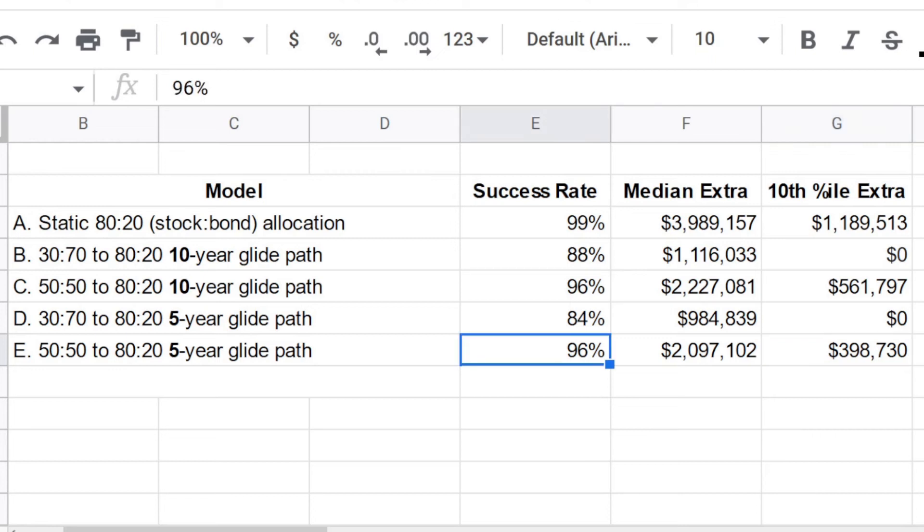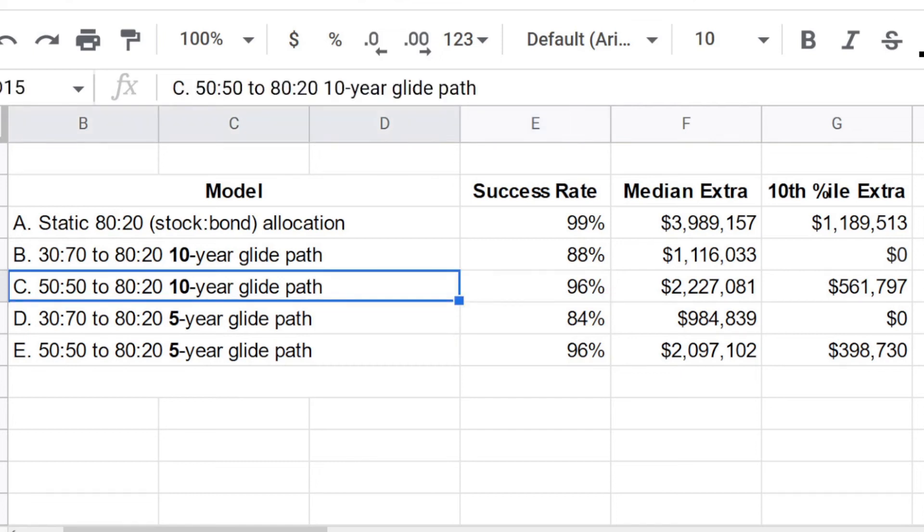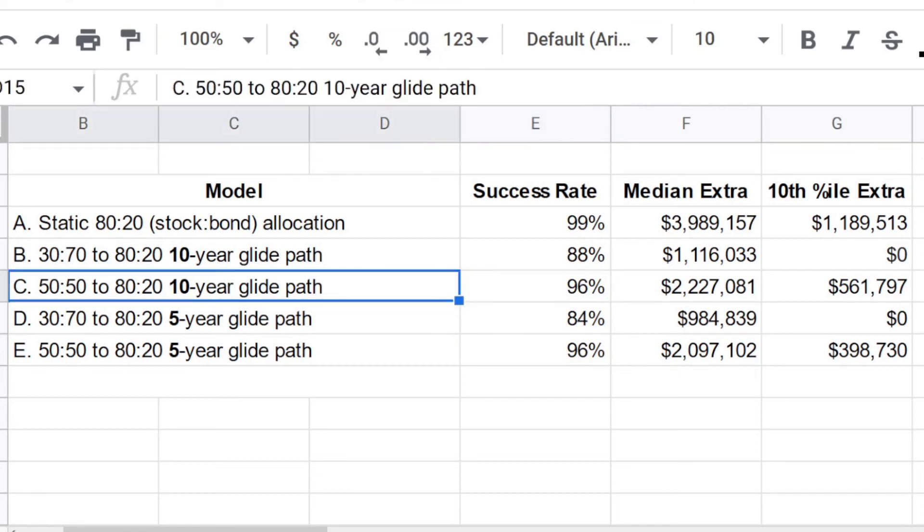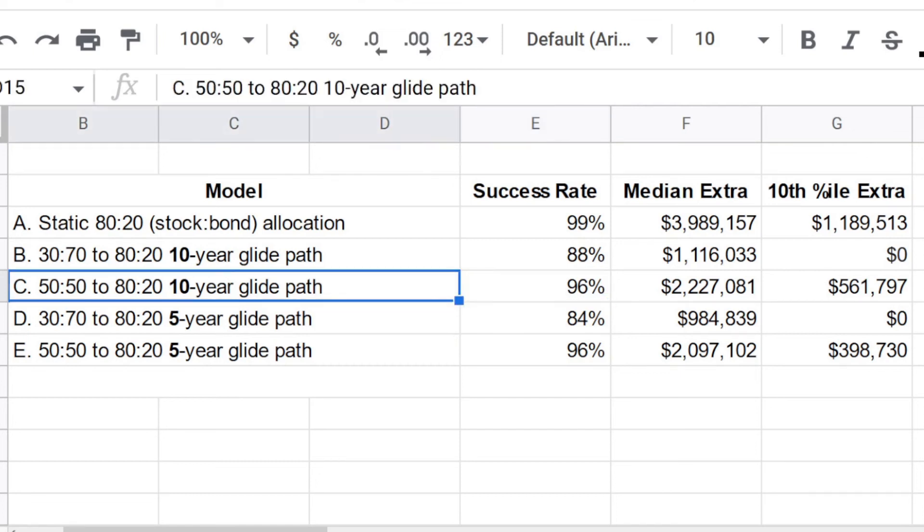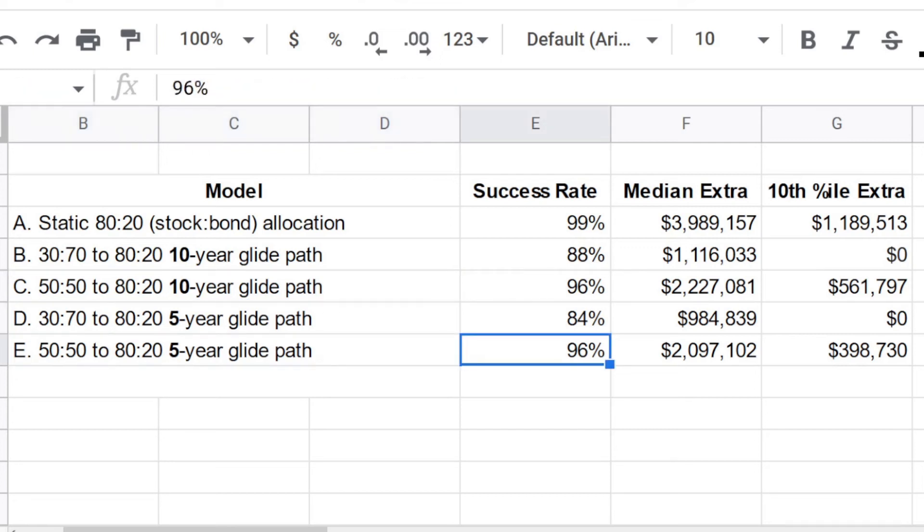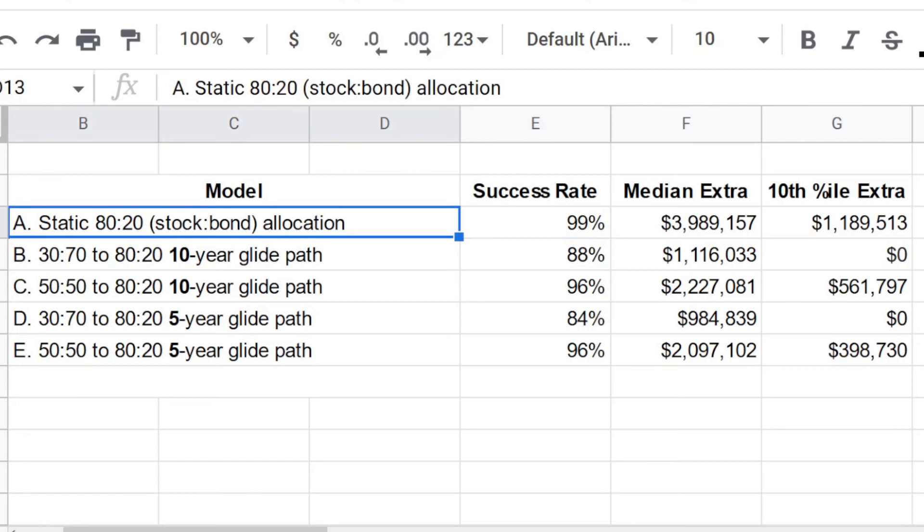I would point out there may be psychological reasons that retirees would choose a glide path or bond tent strategy like C or E. That is understandable. Personal finance is personal. I have never heard a smart financial advisor say that bond tents are right for everyone or that static aggressive allocations are right for everyone. And that is not a takeaway from this video that everybody should always be avoiding bond tents.